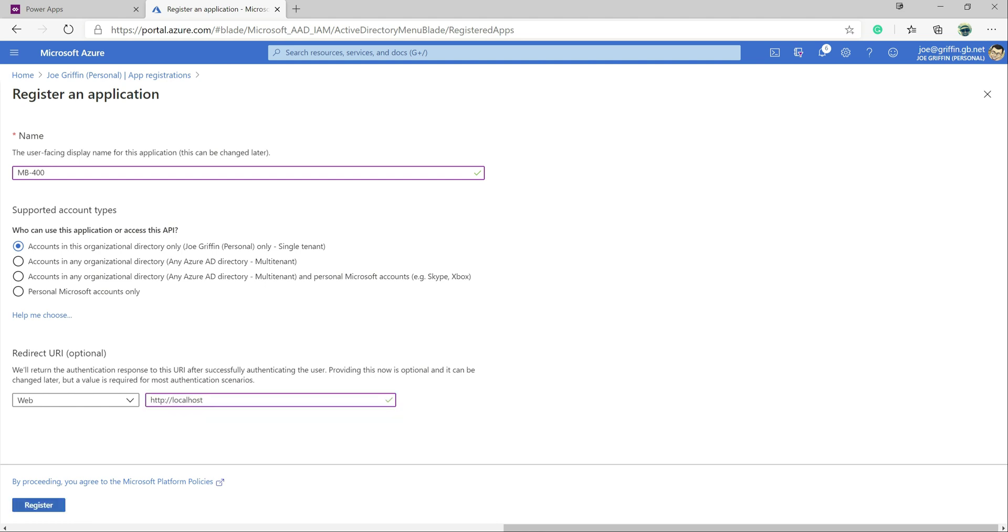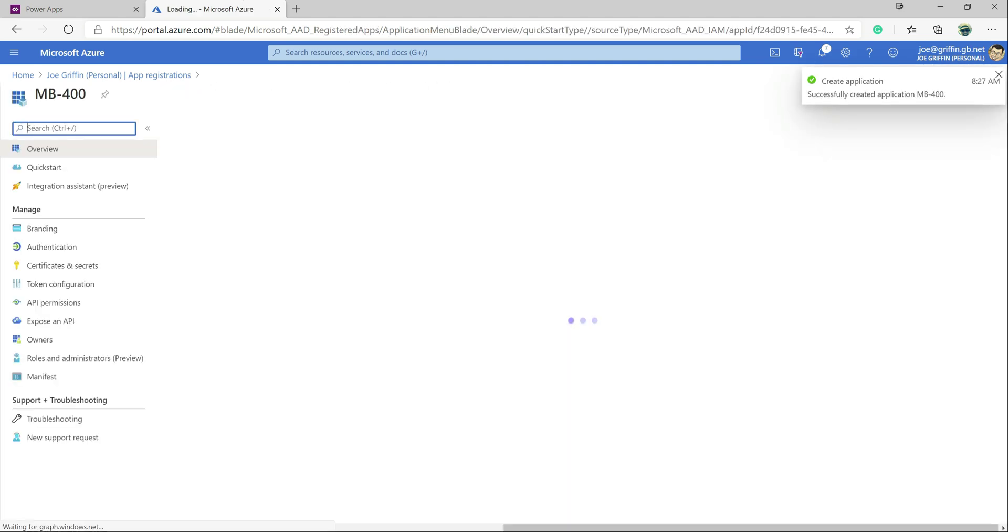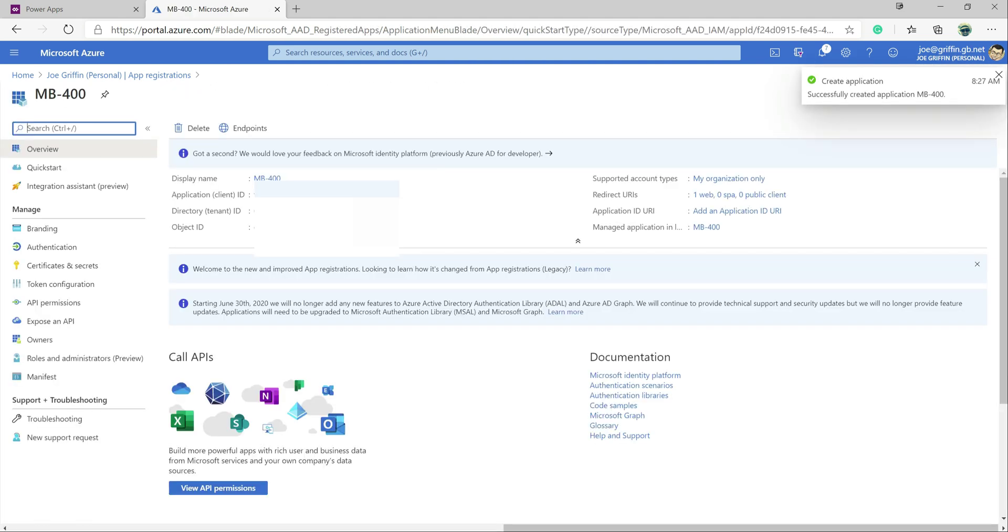But in our case, because we're running things locally, we can just get away with just using HTTP localhost as our redirect URL. So with that all configured, we click on register down below. And pretty much straight away, we've got our registration ready to go. But we need to actually configure a few additional settings on here to get it working how we want it to.